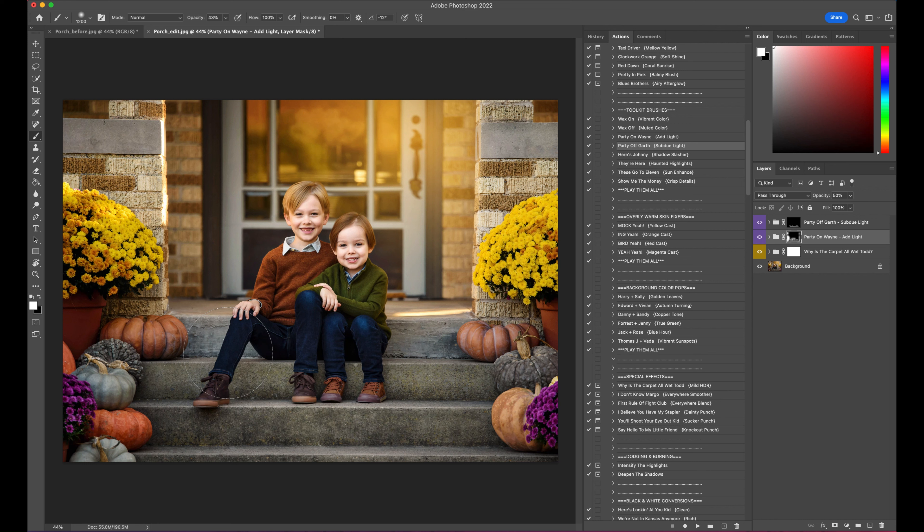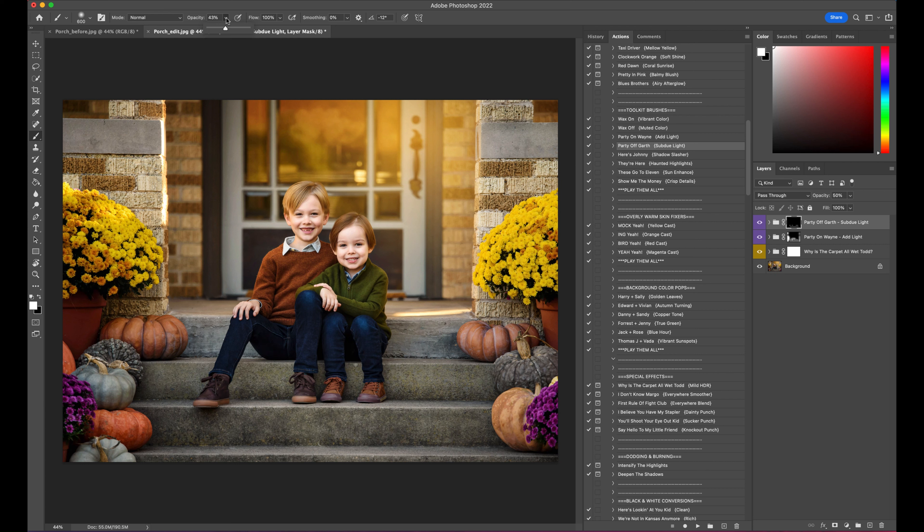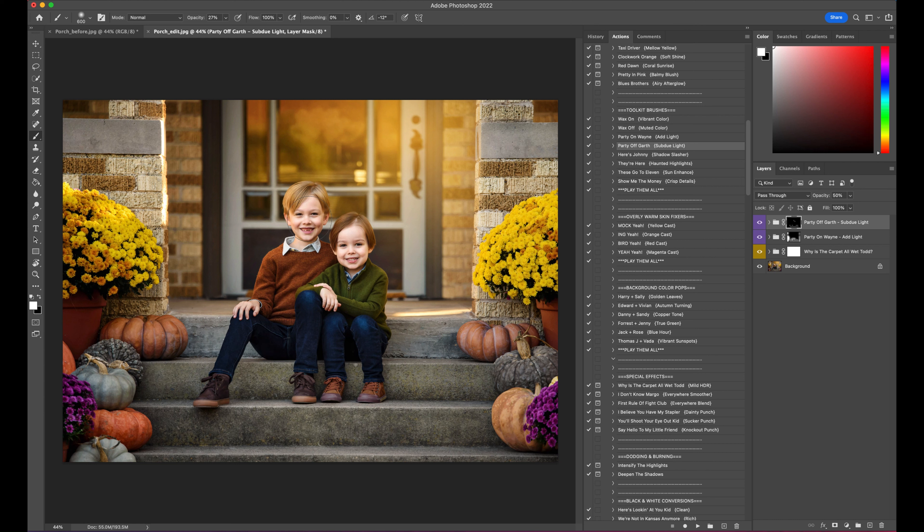So actually, let's do one more thing. Here's a trick you can do if skin tones get a little too bright, but the rest of your exposure looks good. You can use this Party Off Garth on the faces, just a little pop, maybe the hands, just to add a little bit of that depth back. So you can kind of see what that did.